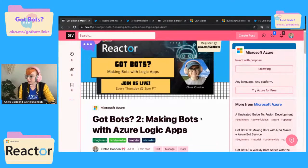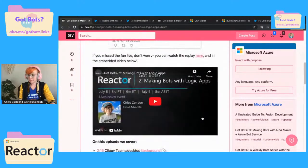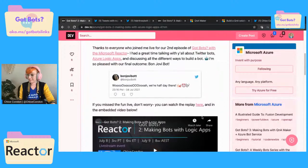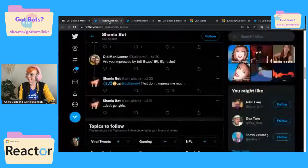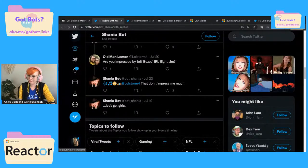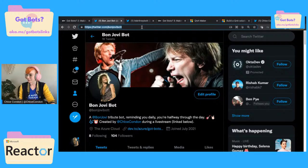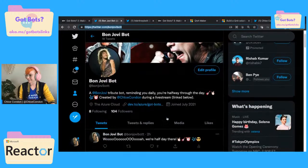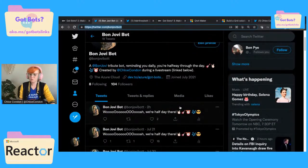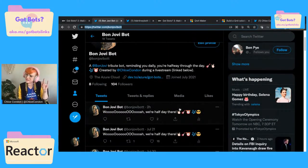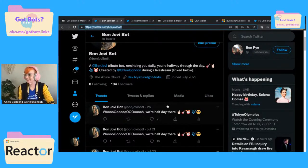GotBots 2 was making bots with logic apps. That of course is the birth of my new favorite bot, Bon Jovi bot — which if you're not following, you can follow at Bon Jovi bot with two T's on Twitter. This is a bot that just tweets 'whoa, we're halfway there,' which of course is a Bon Jovi song.